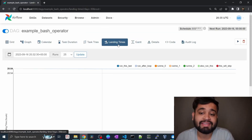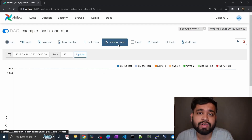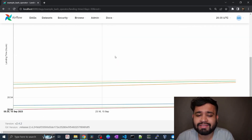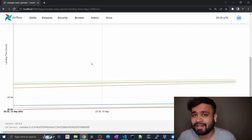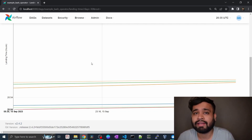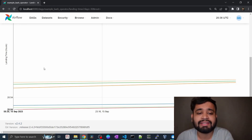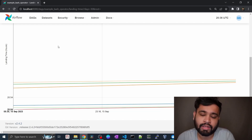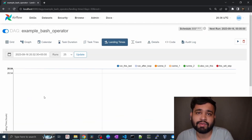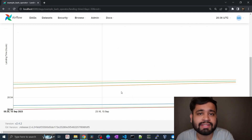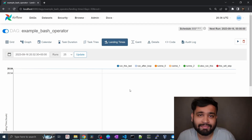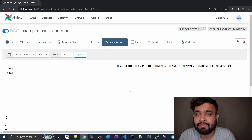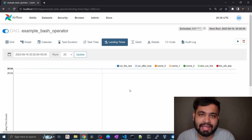The next view is Landing Times, which is one of the most important views in the Directed Acyclic Graph. Once you schedule this DAG and have multiple instances running, you will see the landing time of each execution. If execution time is increasing, you will be able to see this trend in the landing times view, and it will help you optimize tasks to reduce execution time. Landing Times is a very helpful view for performance monitoring in Airflow.